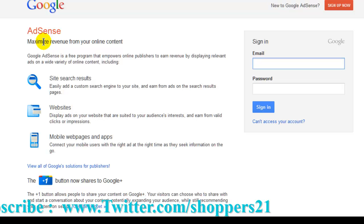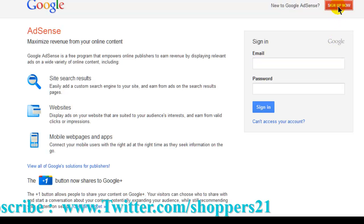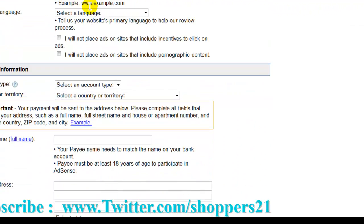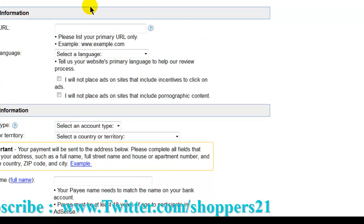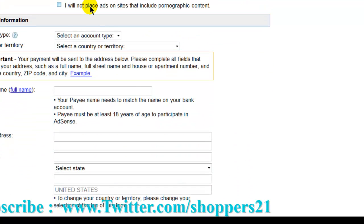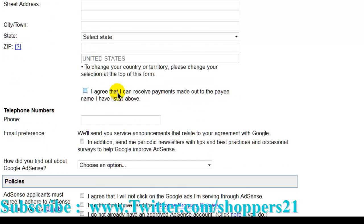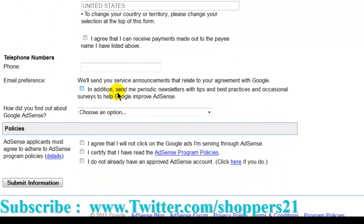You can display AdSense on your website and they pay you per click or per view. Everybody can apply. You go here and click sign up. You fill in all the information — your website, your country, your name, everything. When you finish, you click submit.